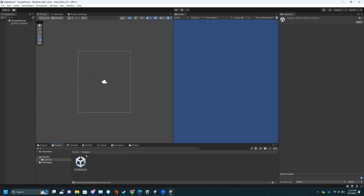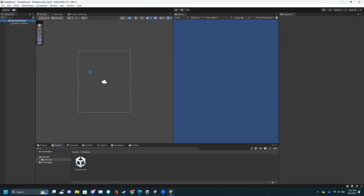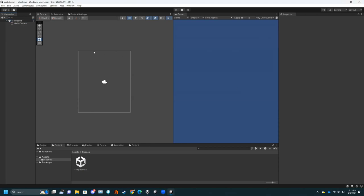Let's do Save Scene As and call this Main Scene. Now I'm in Main Scene. I just created a new scene by doing Save As. By default, it will put Main Scene in Assets. I don't want that because I want it to be in my Scenes folder, so I'm going to drag it over and put it in there.